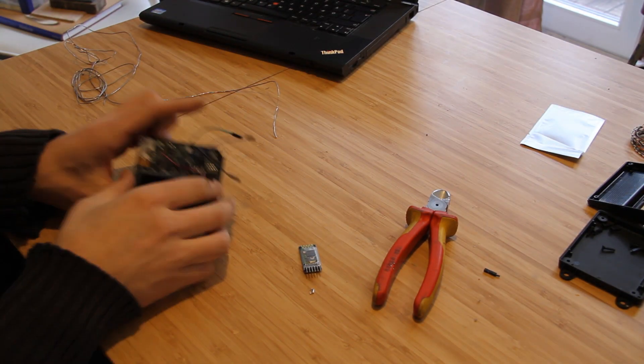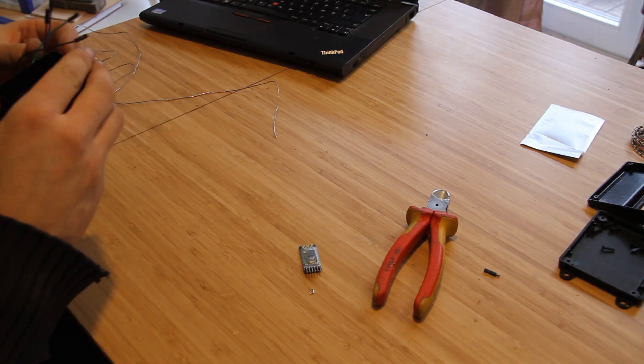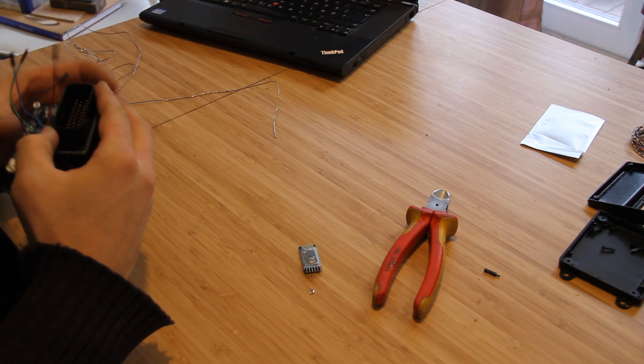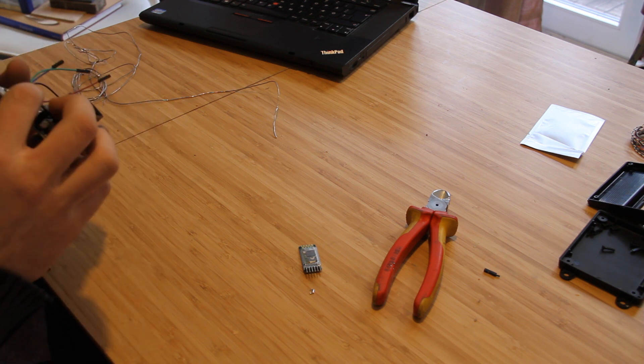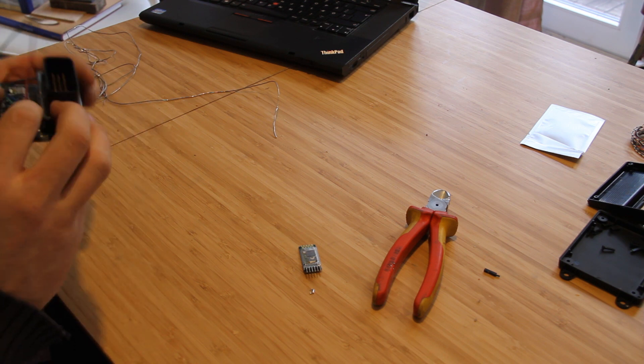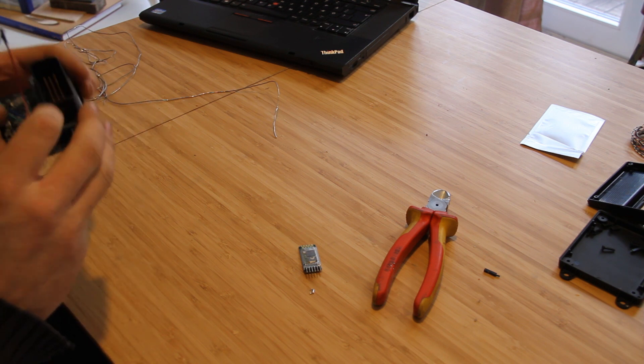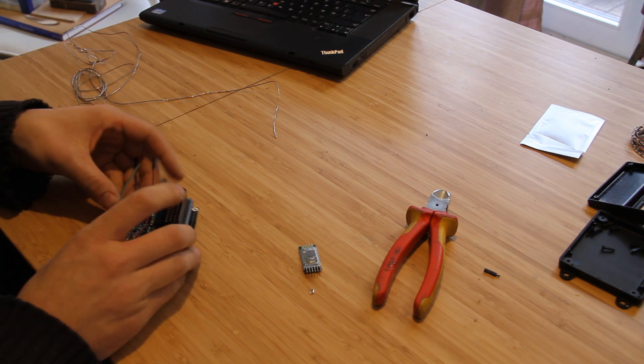So there, just like that. Those are the four wires we need. And yeah, there you go.